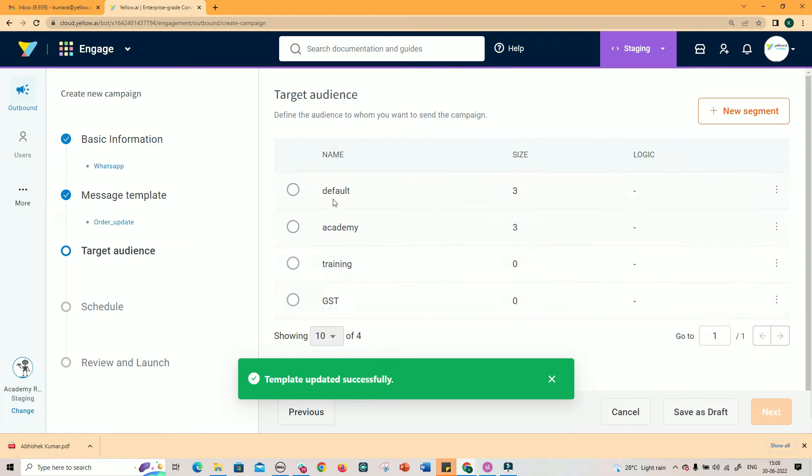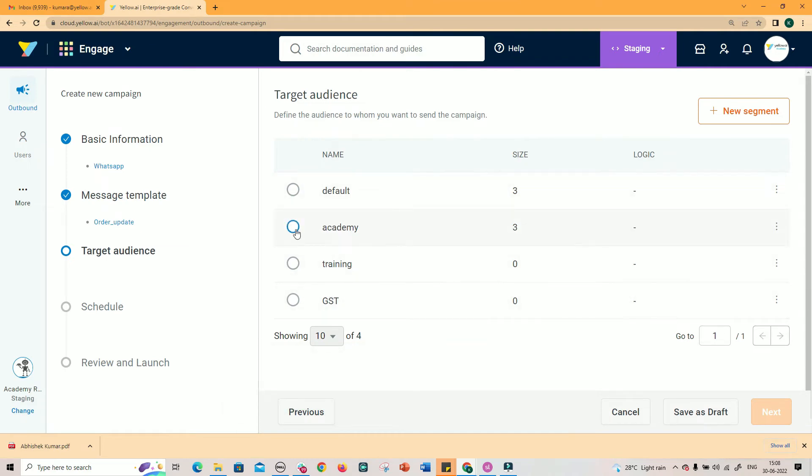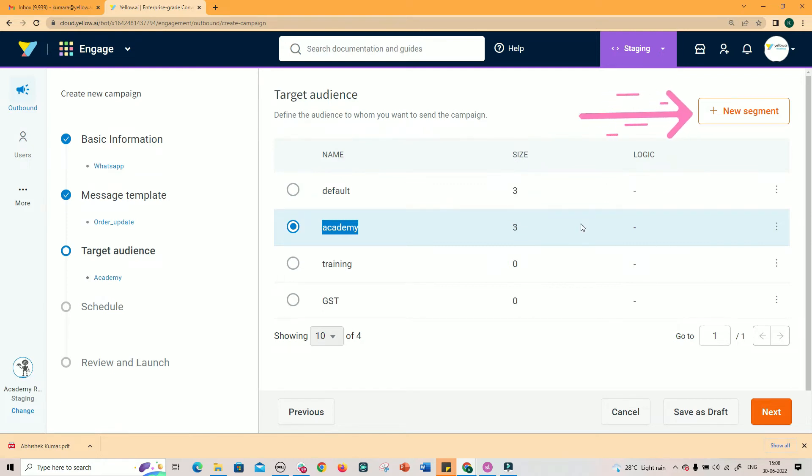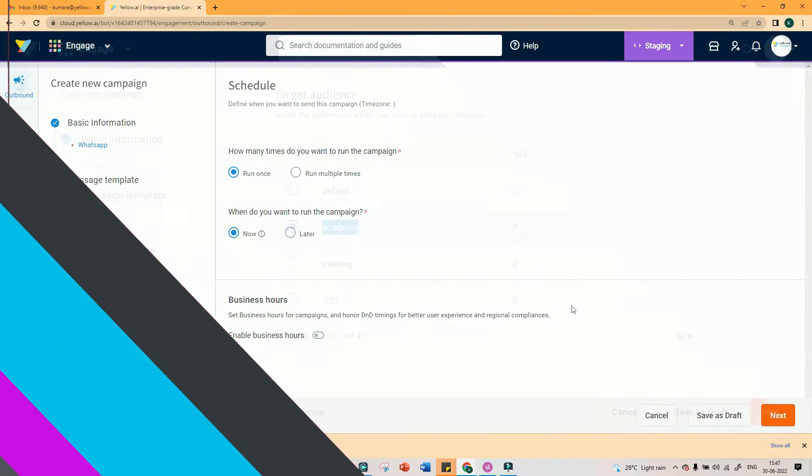The third step is to select the target audience, or users. In the Users section, we saw how user segments are created based on the conditions you set. Select the right segment to whom you want to schedule the notification. If segments are not yet created, you can create them now by clicking New Segment button. After the audience is selected,